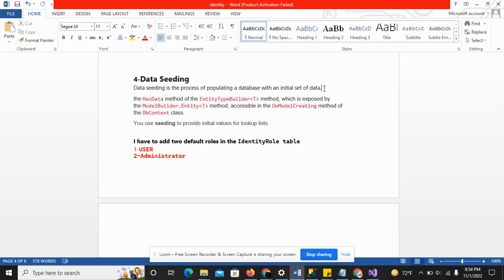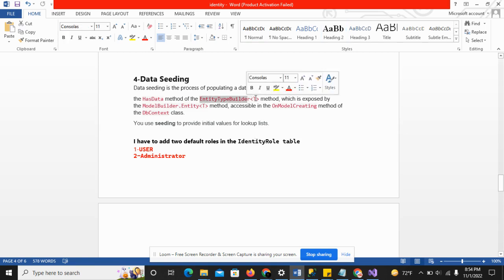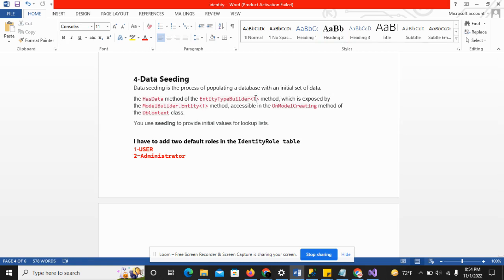For this, the HasData method is used. This method is of the EntityTypeBuilder which takes the entity. In this video we are going to add the identity role, so T will be the identity role which is exposed by the model builder entity.